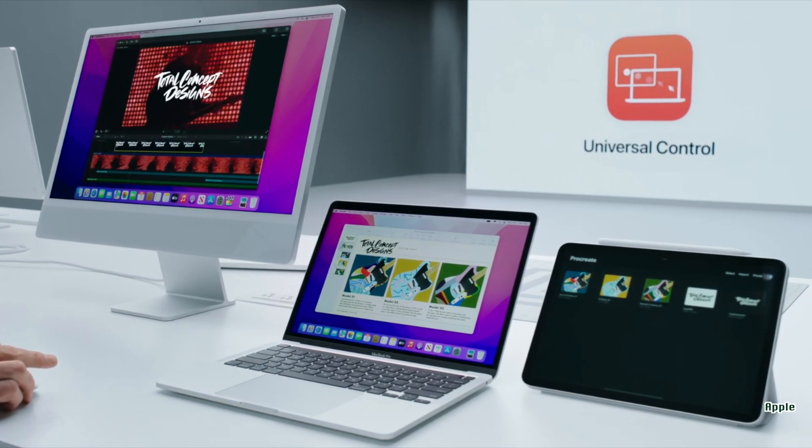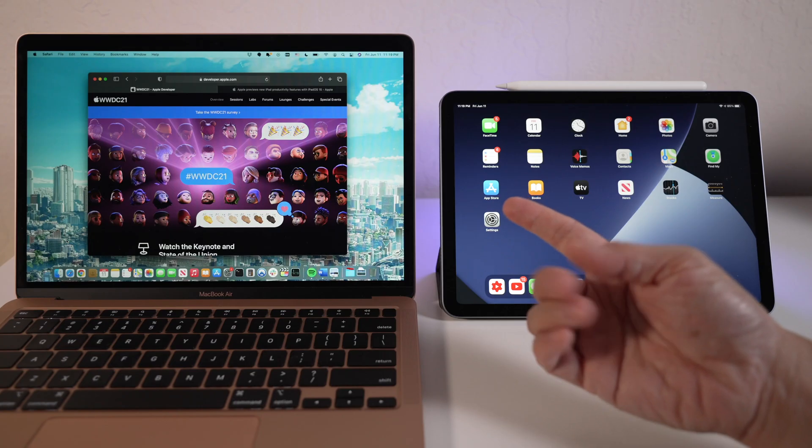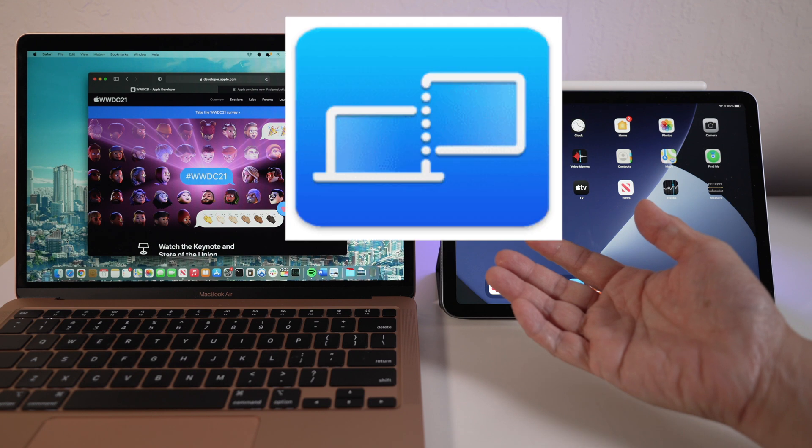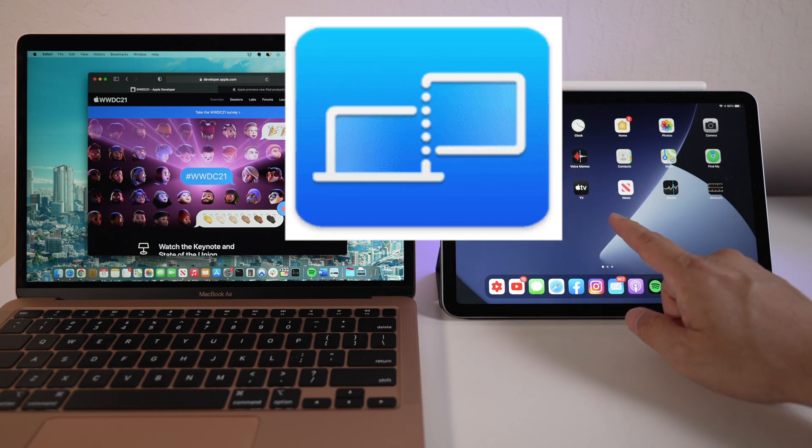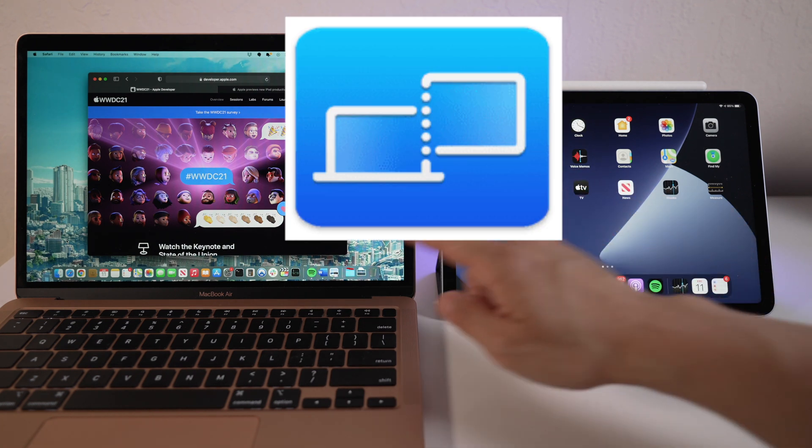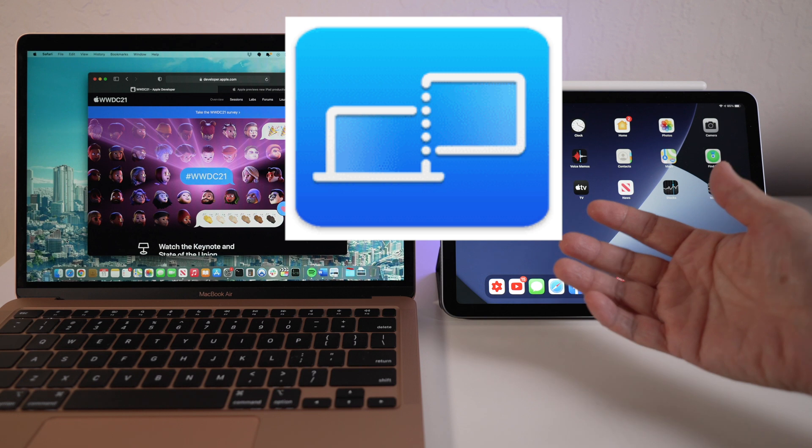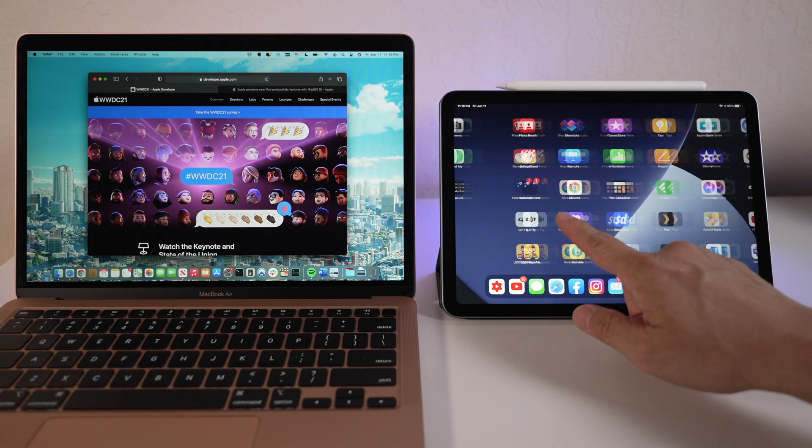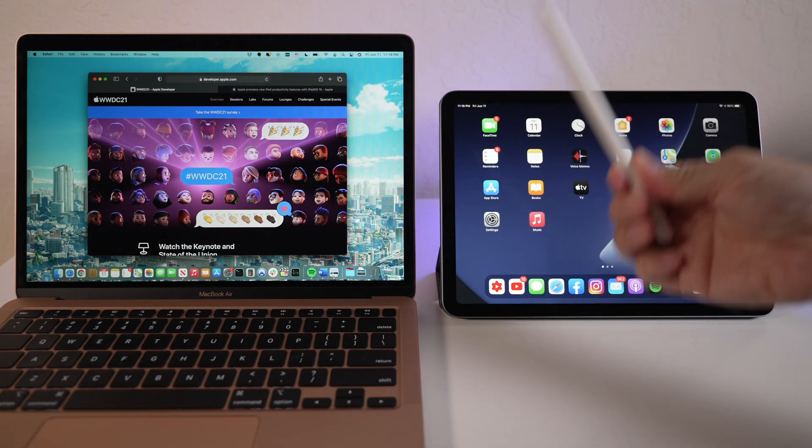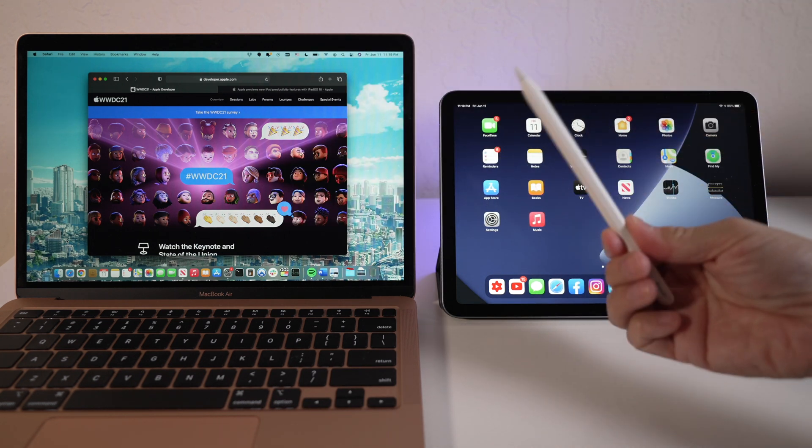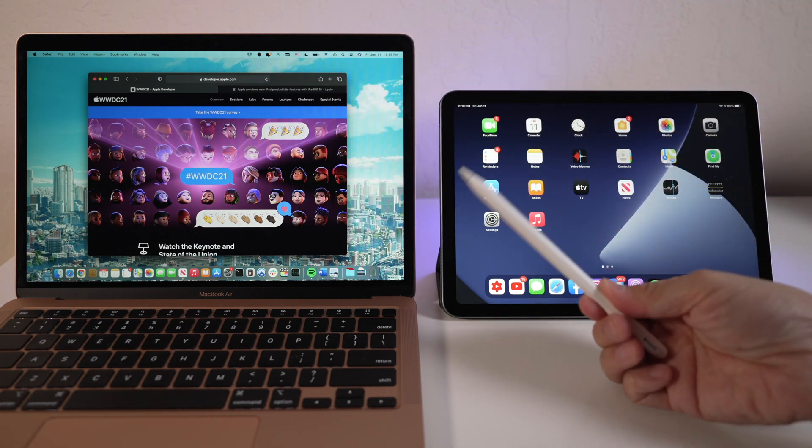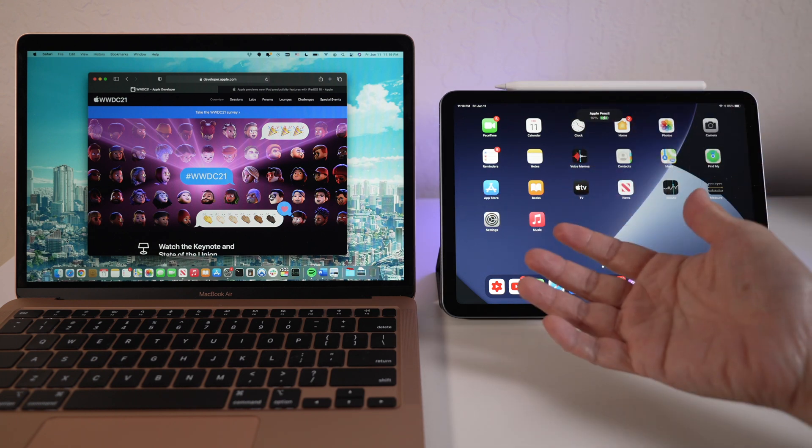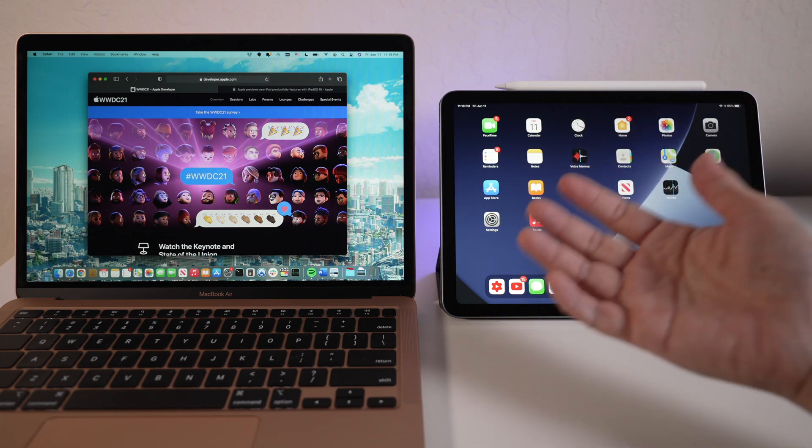While we wait for universal control, there's already a similar feature called Sidecar, which turns an iPad into a secondary Mac display and much more. It also allows touchscreen gestures and Apple Pencils to be used as input to Mac apps display on the iPad screen. Best of both worlds, really.